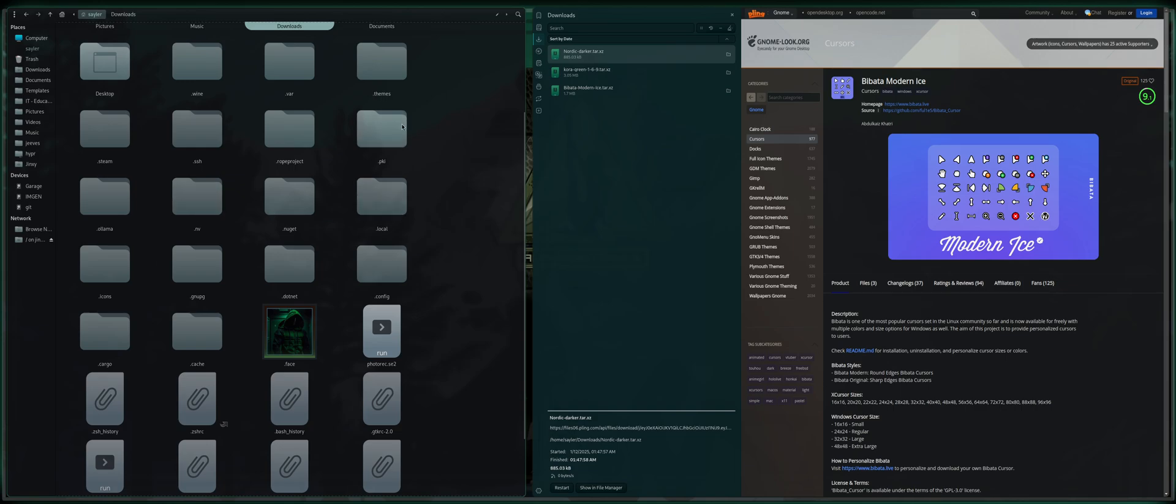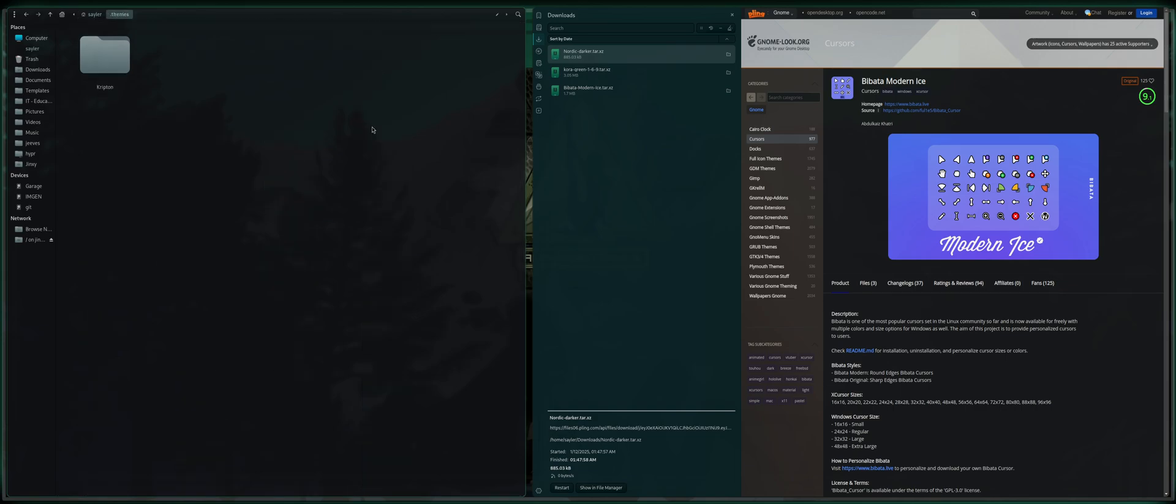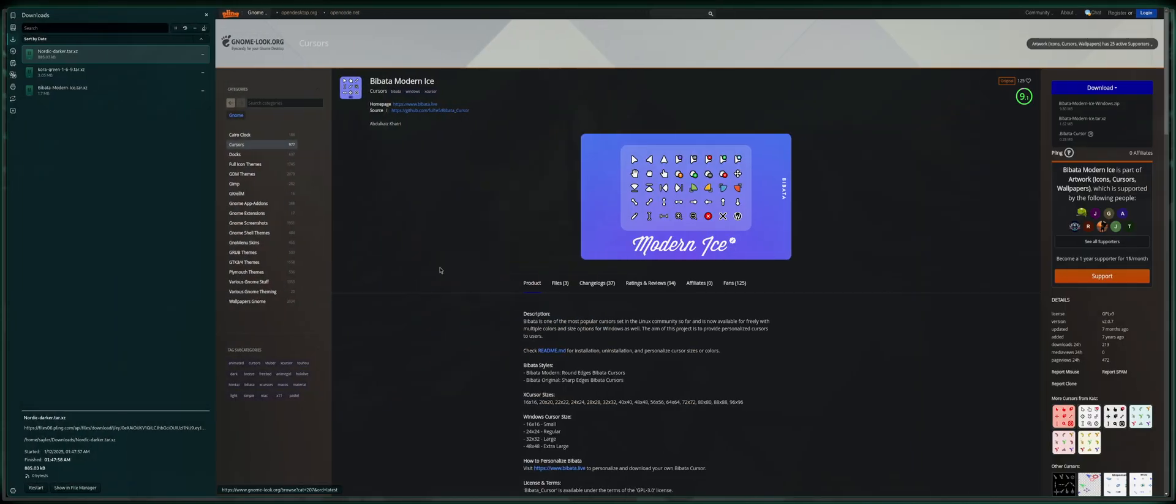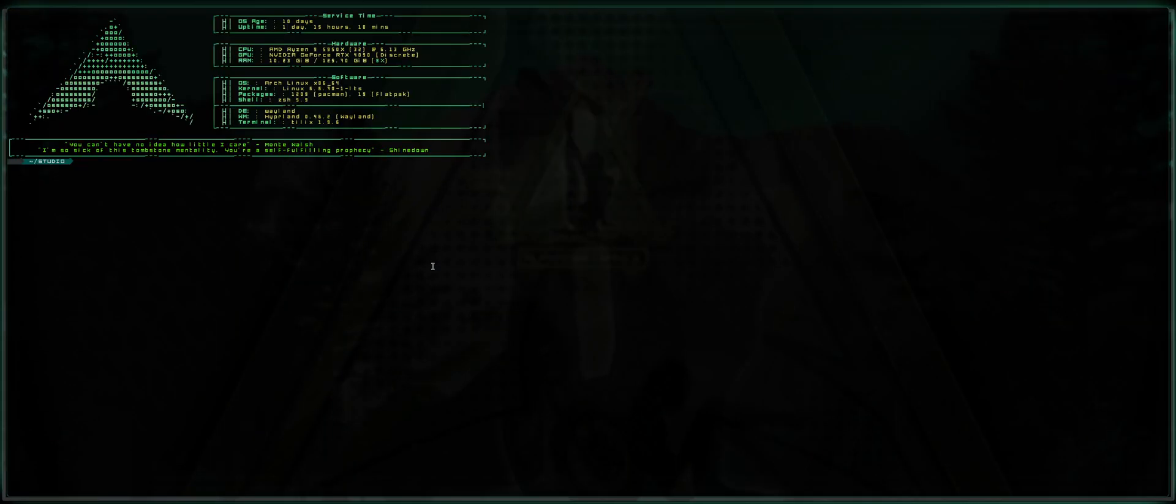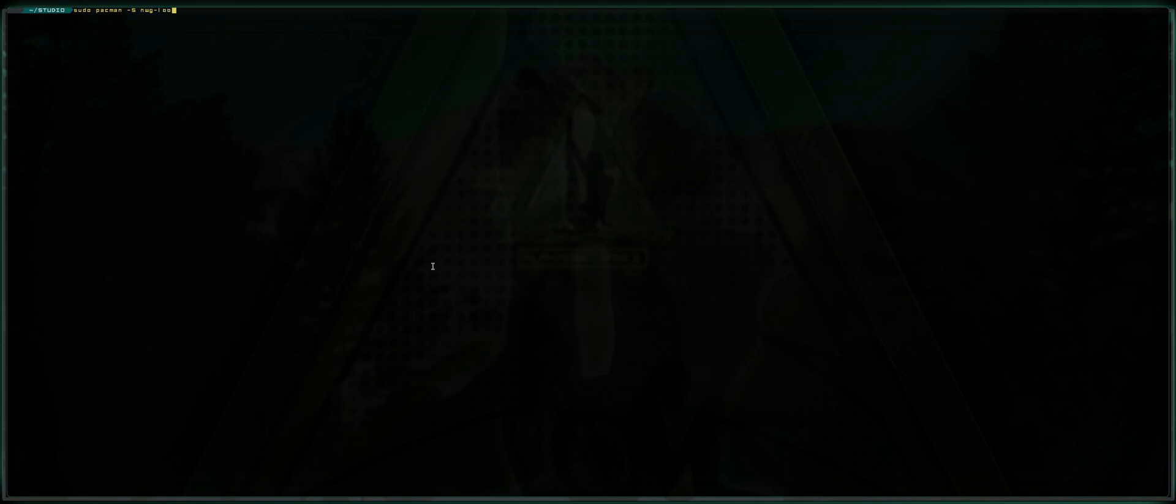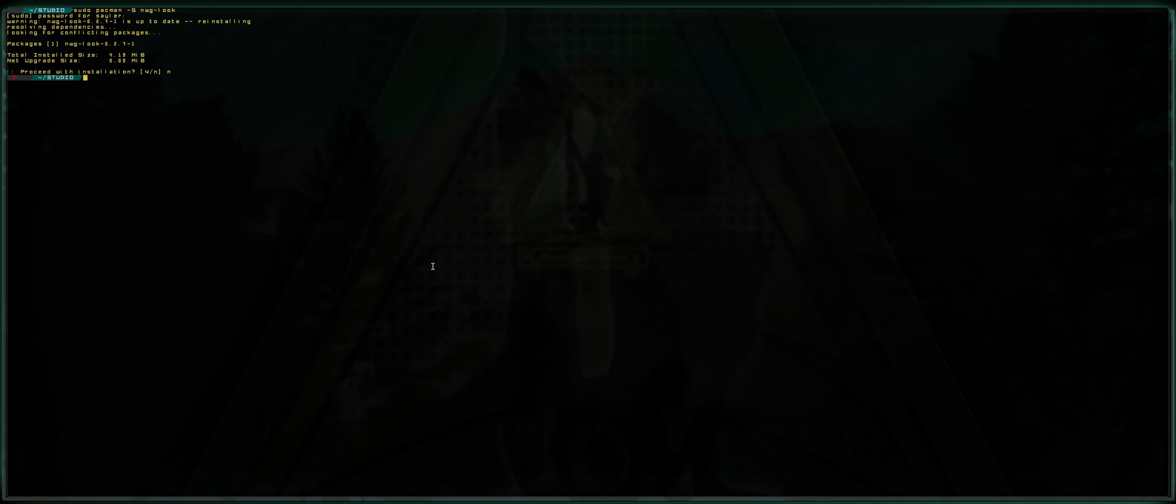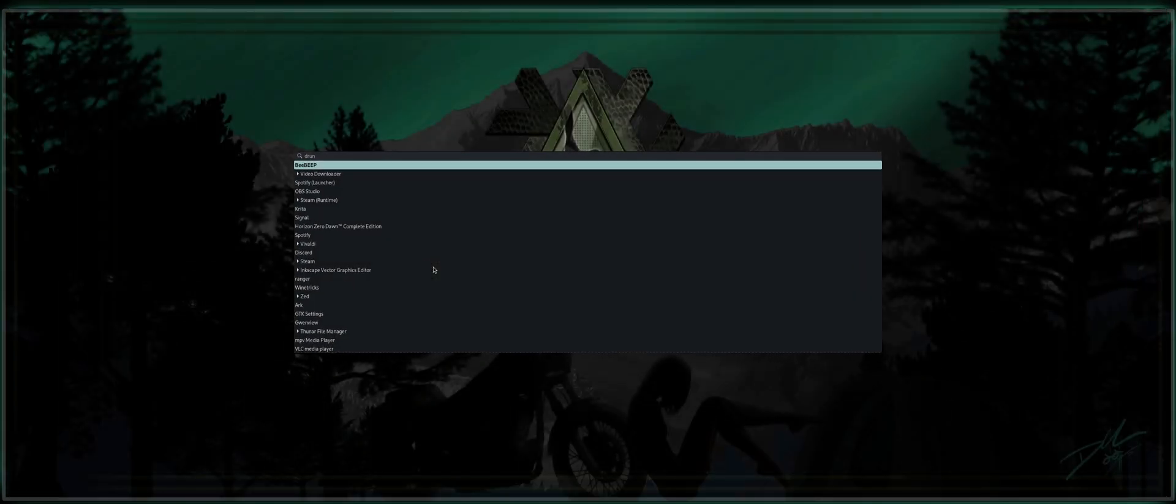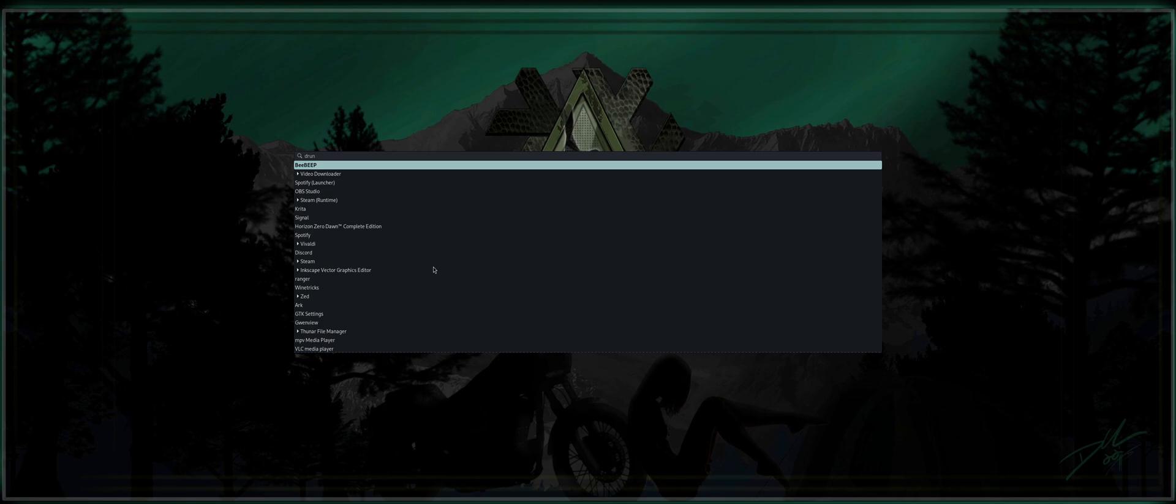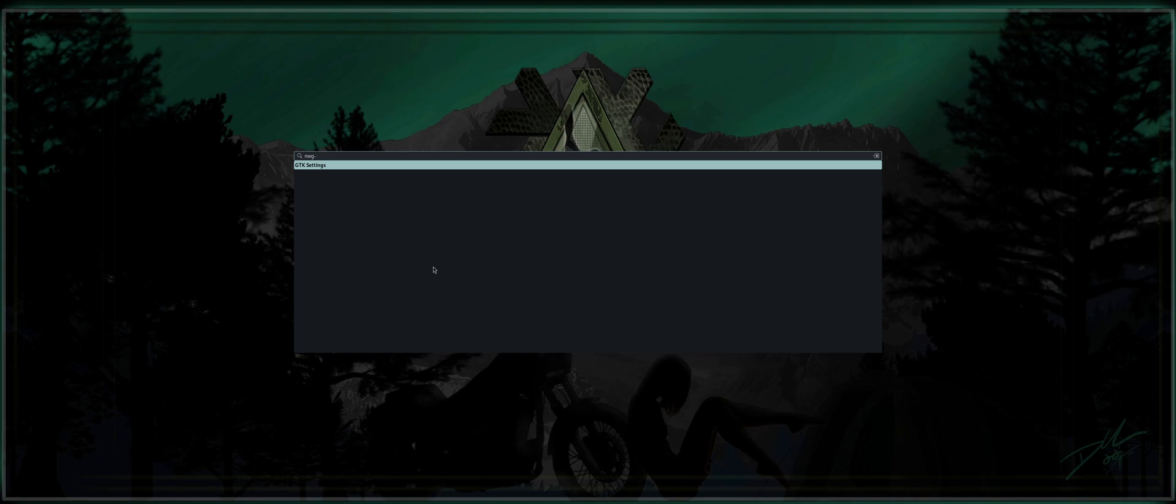And where is it at? There you are. All right, now that we've got that done, the first thing you want to do is make sure you have nwglook installed. So you sudo pacman-s, nwglook. Press Enter. Put in your password. I've obviously already got it installed, so I'm going to go ahead and cancel. But once you've got that installed, you can open up Rofi here and type nwglook, and it'll show you GTK settings.